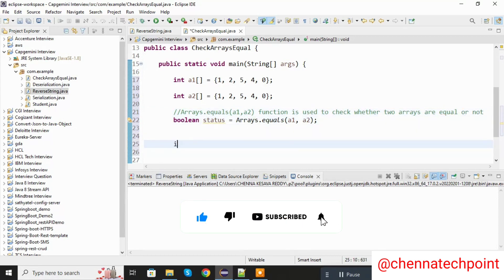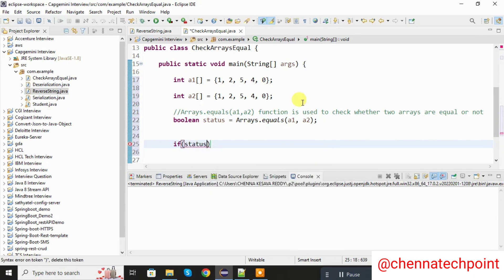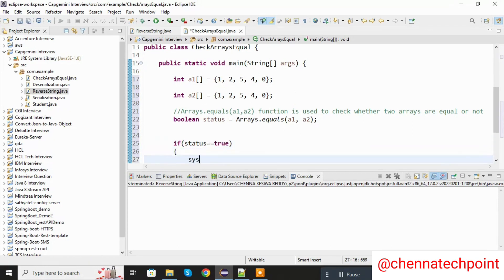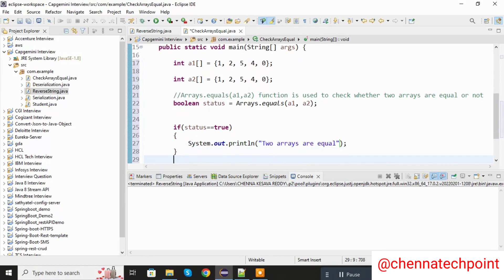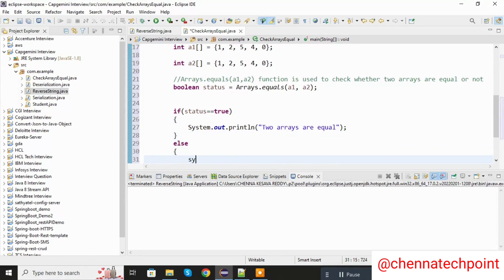After that I am checking one if condition — if status double equal to true, then System.out.println two arrays are equal. Else System.out.println two arrays are not equal.